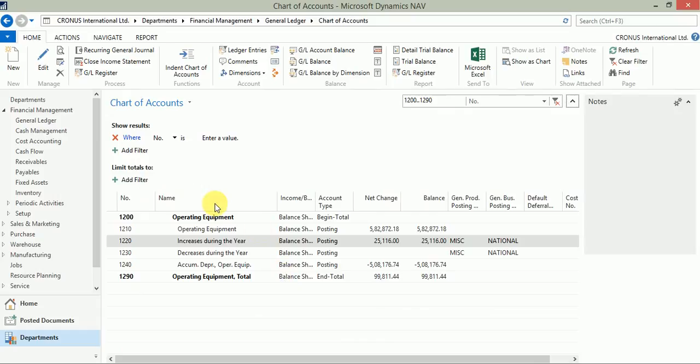Now, the net change is one of the flow fields where we can apply the flow filter. Now suppose I want to see the impact of net change only for the period of 2016, the entries which are being made starting from 1st January